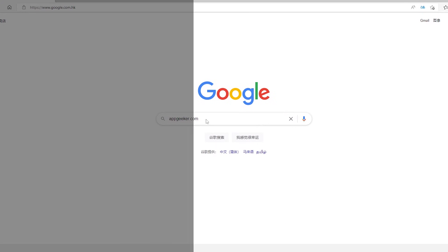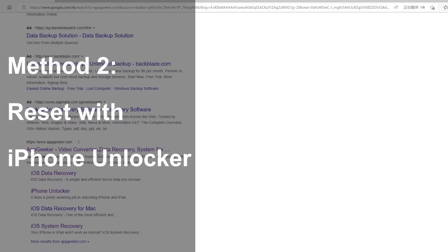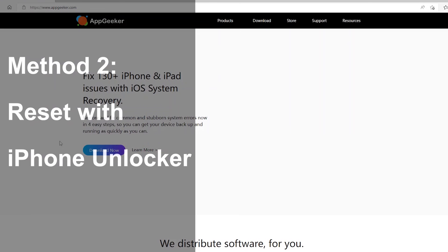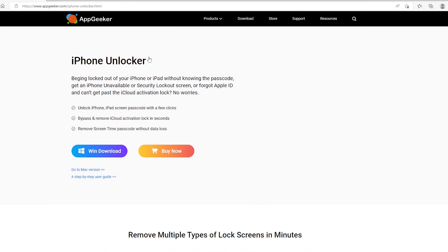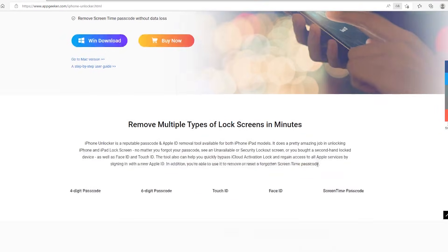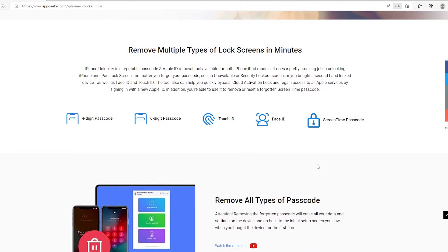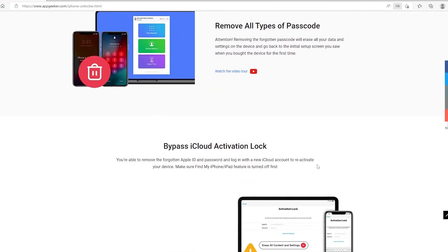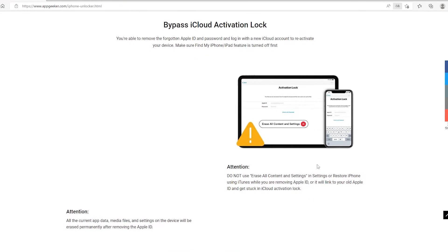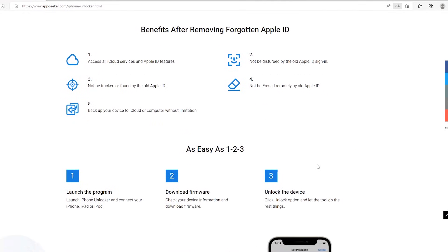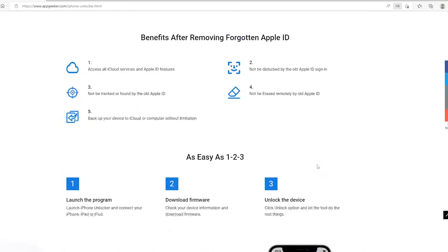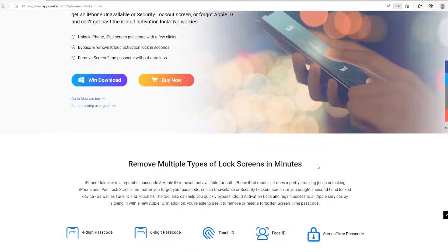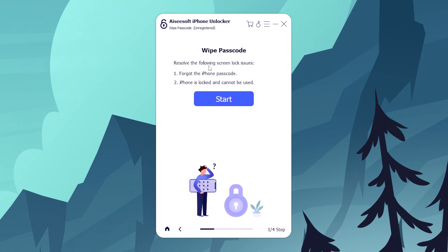If iTunes or Finder doesn't fix your issue and your iPhone is still unavailable, we're going to method number two where we're gonna install iPhone unlocker on the computer. It's developed by AppGeeker and is designed to recover the iPhone that says iPhone unavailable, security lockout or iPhone is disabled. To get the process to work, the program will reset the iPhone to its factory defaults and erase all data and settings including the passcode and lock screen. So open the software, choose wipe passcode and click start button.